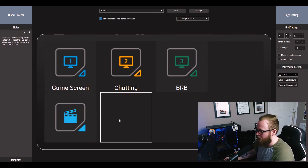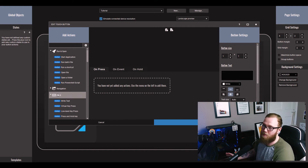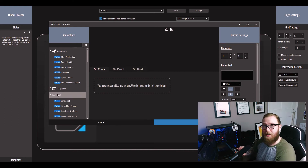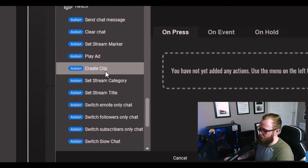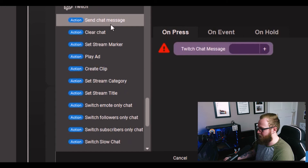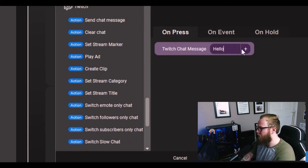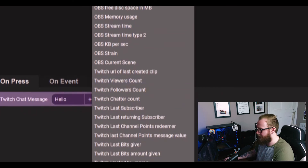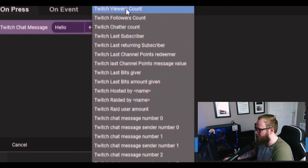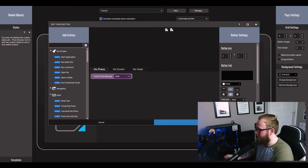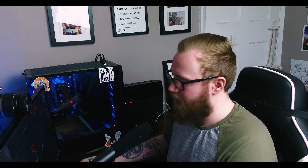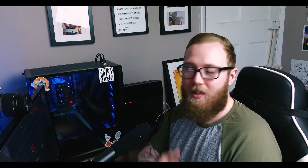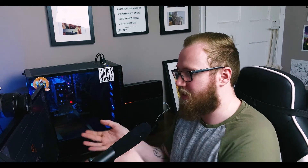Next we're going to set up an automatic Twitch message. For example, if you want to send out a message about your social media, you click the button and it automatically sends it. Scroll down again to Twitch and click Send a Chat Message. You can type in something like 'hello'. There are also options on the side to automatically include your last subscriber, last chatter, Twitch followers, viewers and so on. It's literally as simple as that — click the button and that message will automatically appear in your chat. These are really basic features I urge you to test out when you get Touch Portal for the first time, because it will make your life so much easier.